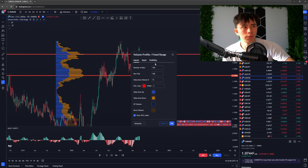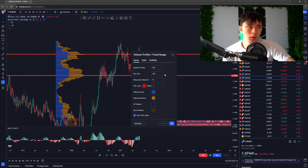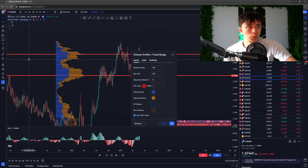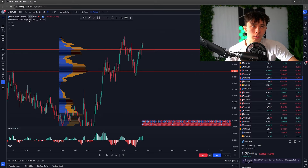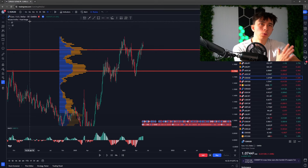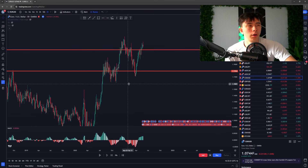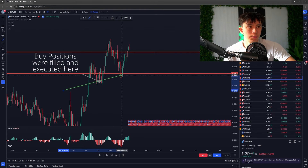I'm using a volume profile — specifically Volume Profile Fixed Range. The settings are: number of bars 150, row size 100, everything else left as default. Now we can see where the volume is on a horizontal level. We're going to turn the indicator off. Now we know two things: a ton of volume came in here, and a ton of volume came in here.